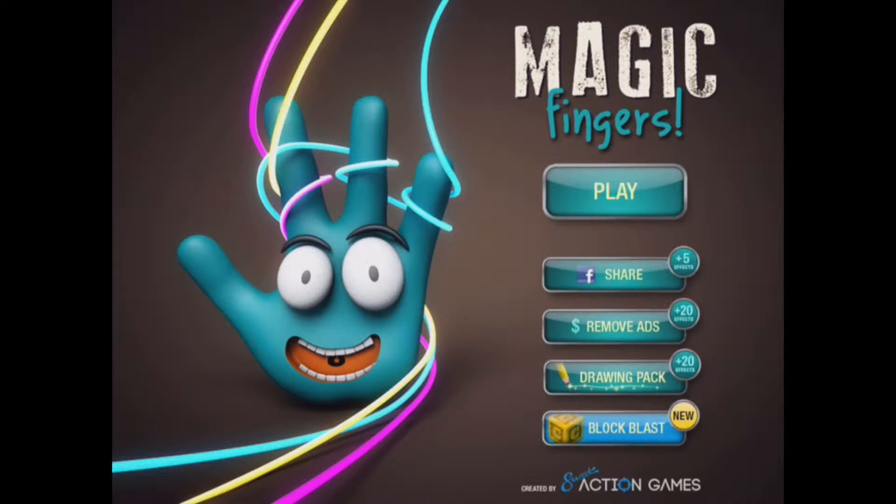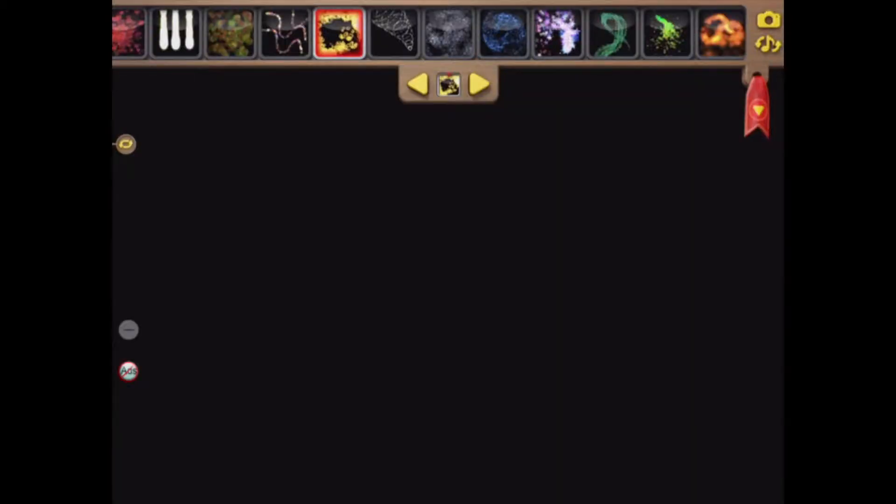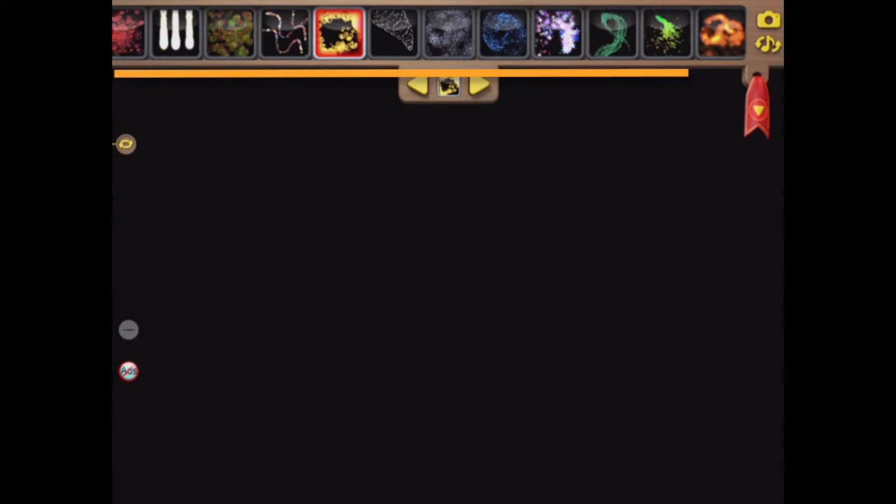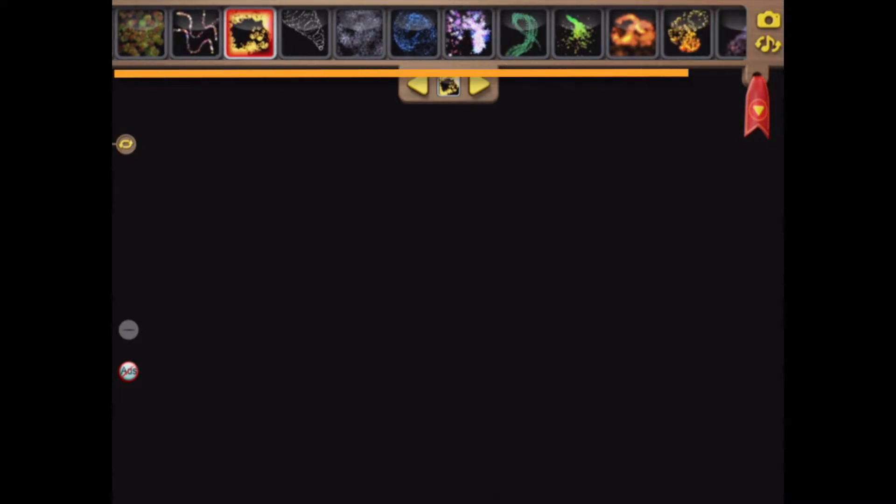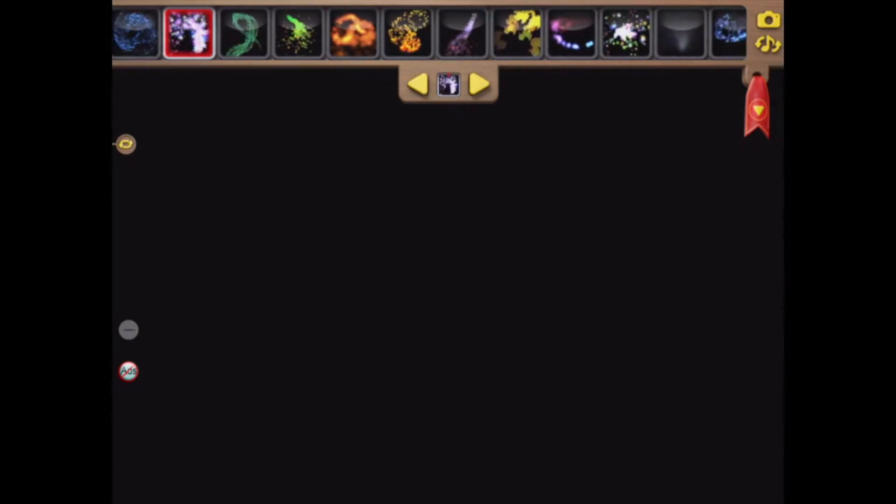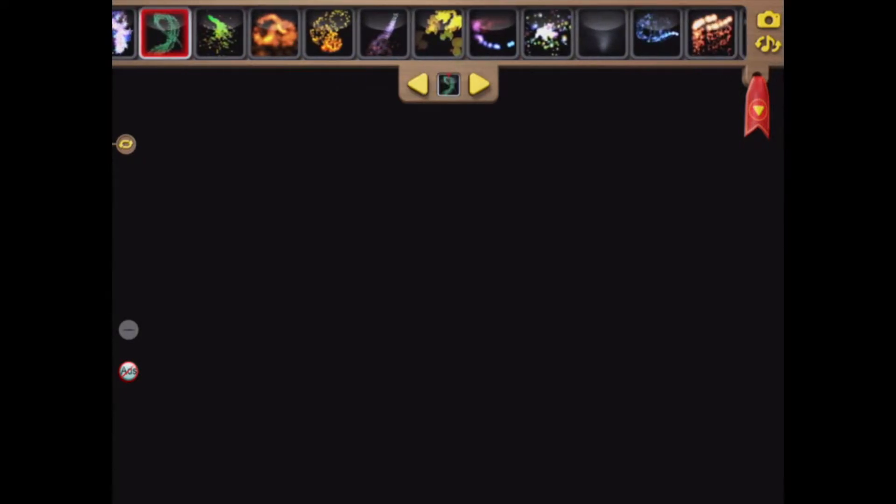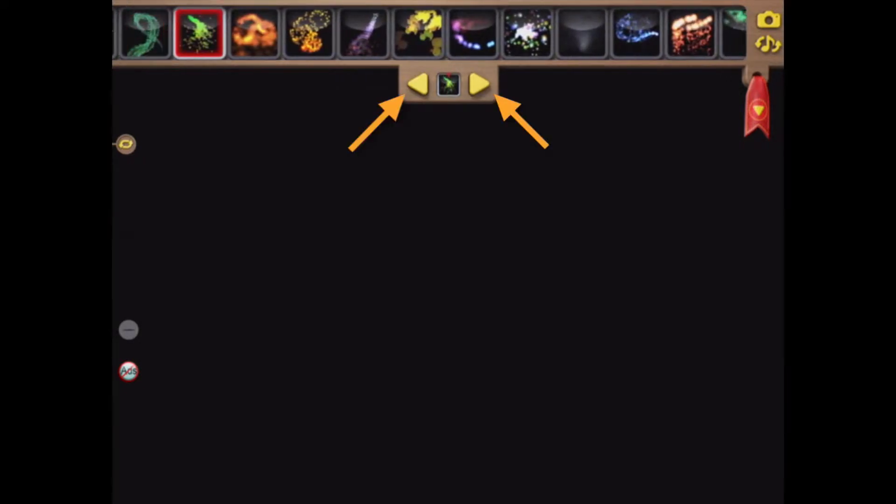So if we tap on play we're met with a blank screen, but at the top there's a menu of different effects. Depending on the needs of the child we can scroll with our finger or we can tap on the navigation buttons here to choose the effect that we want.